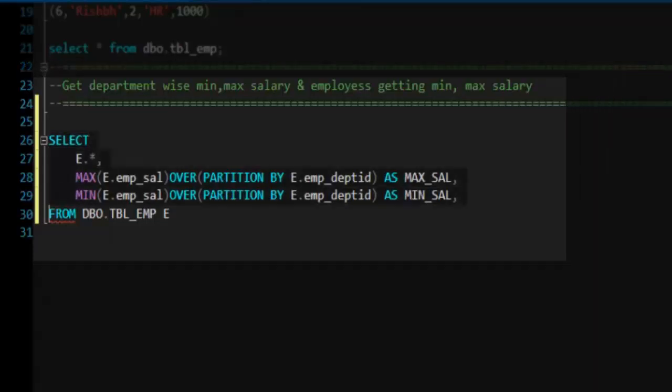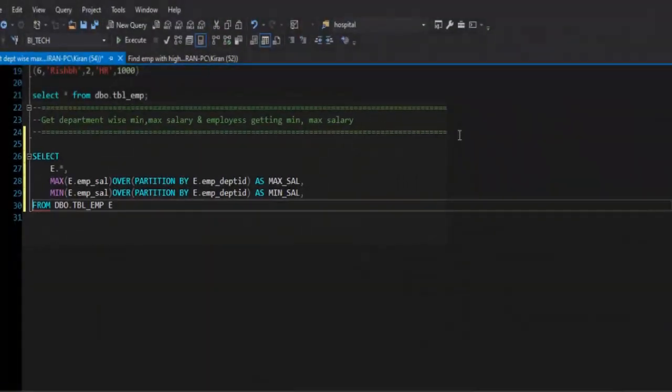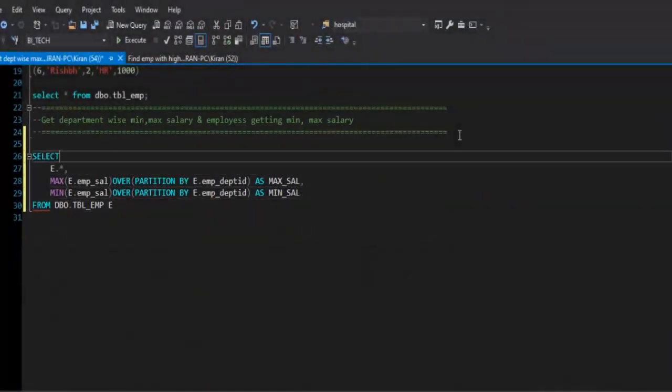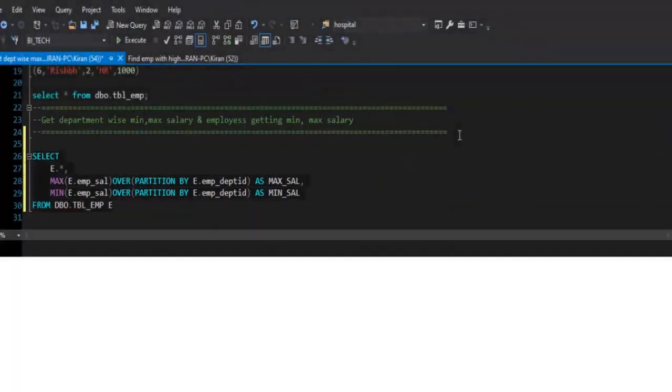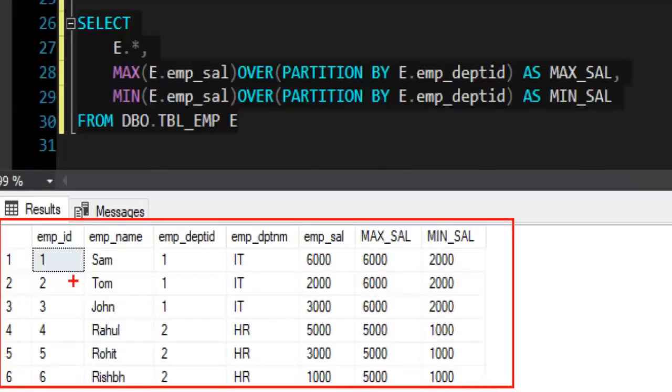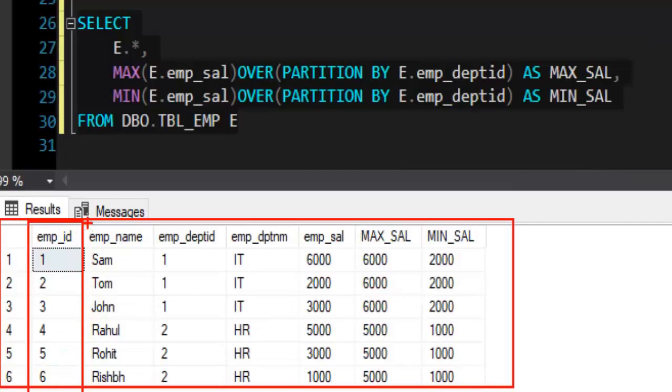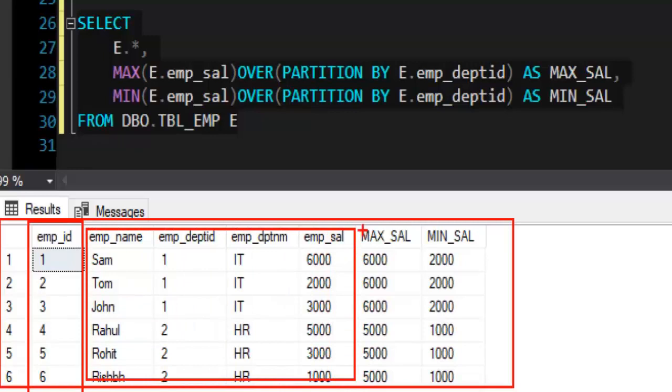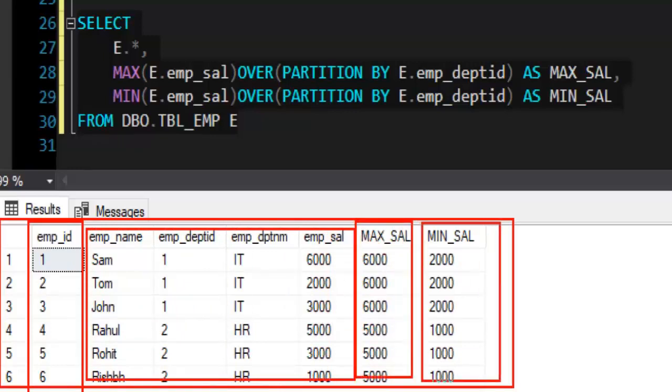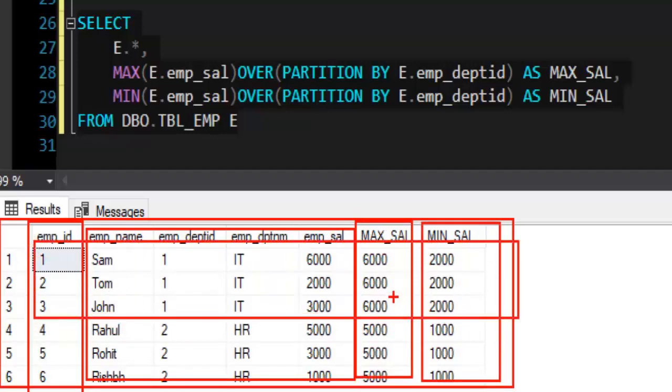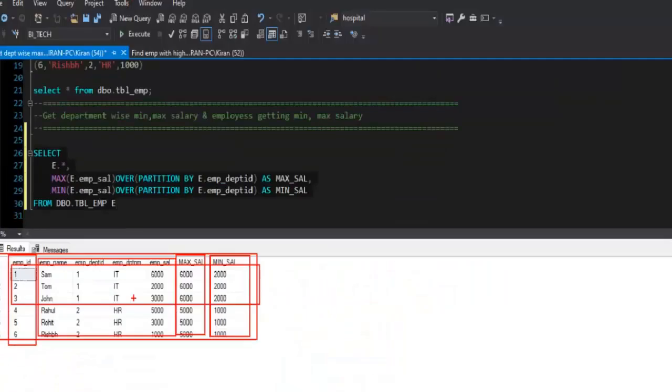If we take a look at the result of this query, I need to remove this extra comma. F5. Now we can see that we have a table with the same fields that we have as part of the table: employee ID, employee name, employee department, right? And we have additional two columns along with existing columns: maximum salary and minimum salary against each row for that department. If you take a look at department ID 1, we have maximum salary as 6000, minimum salary as 2000. This looks good.